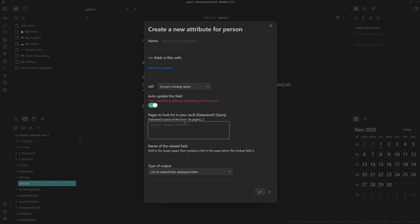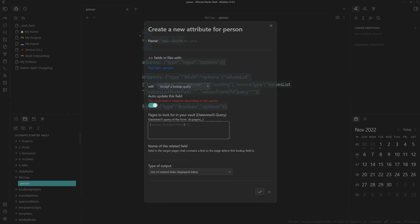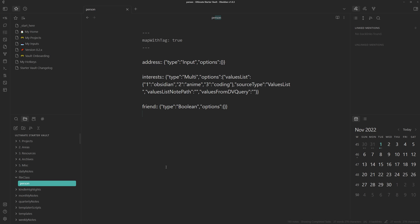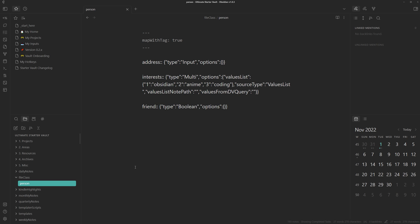So in the developer's example video, he was able to take all of the ages from a person note and then get the average of them. So if you're keeping track of things like daily habits and you want to see the average, it can be really useful.